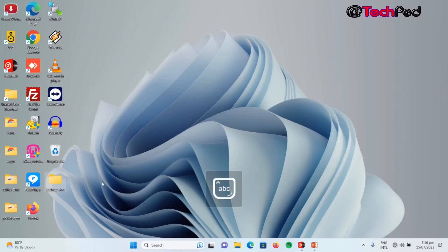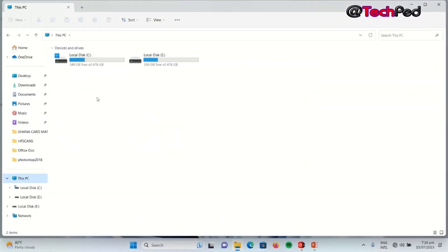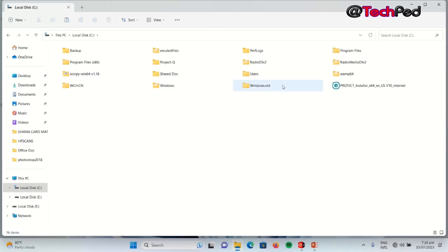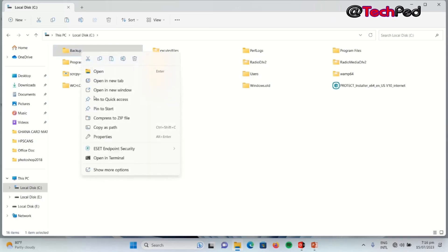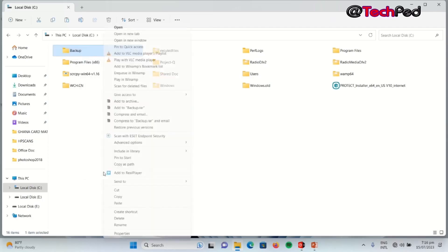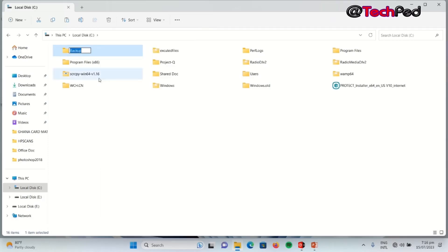And again, to rename a folder on your local drive, you click on File Explorer. Then on your left side, you click on This PC, then you click on local drive. In the local drive, you click on the folder that you want to rename. So right click on it, then you choose show more options, then you click on rename, then you give the folder a new name that you desire.